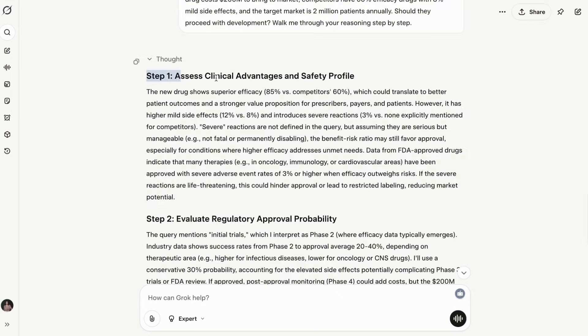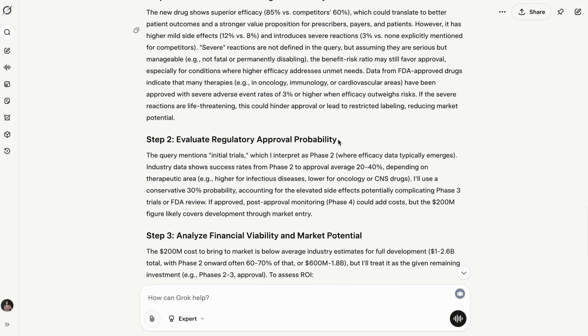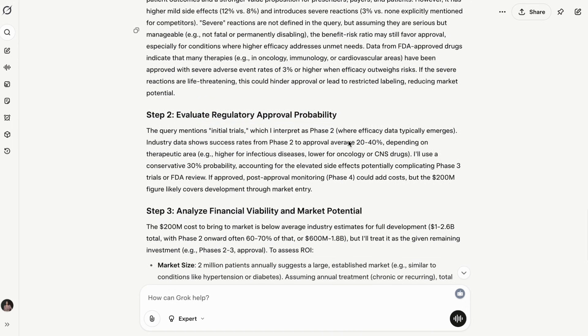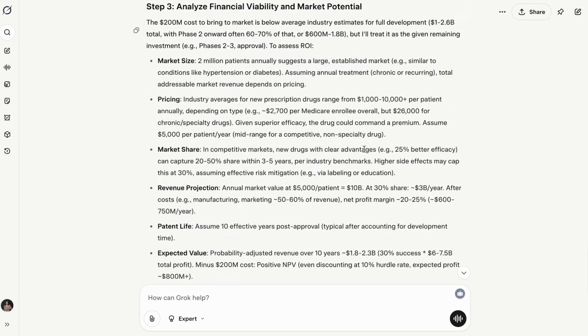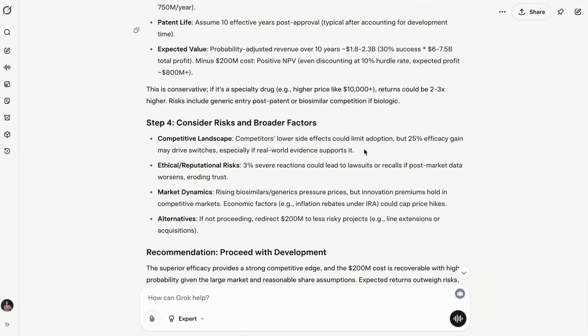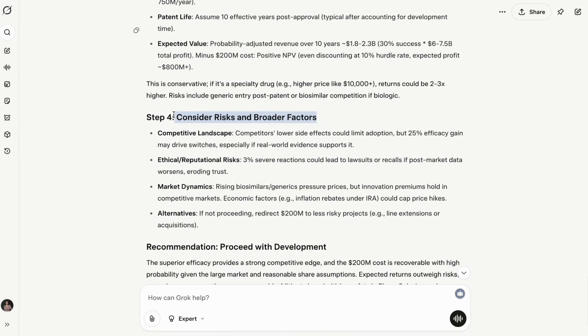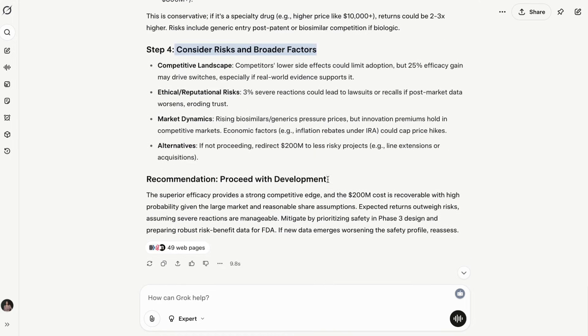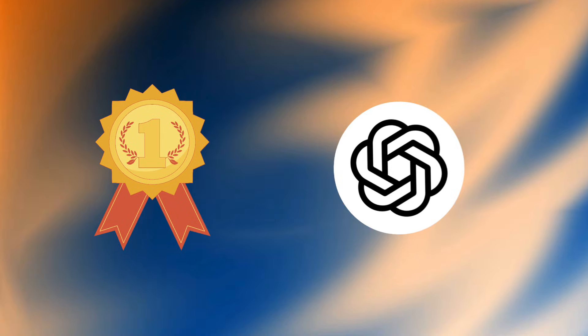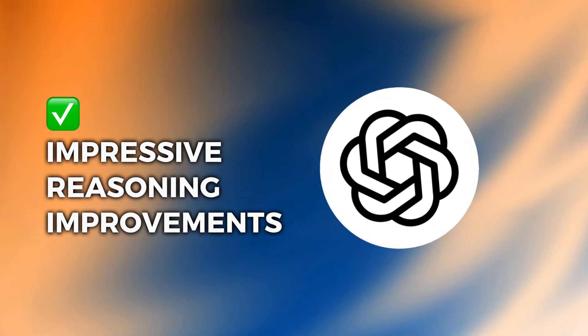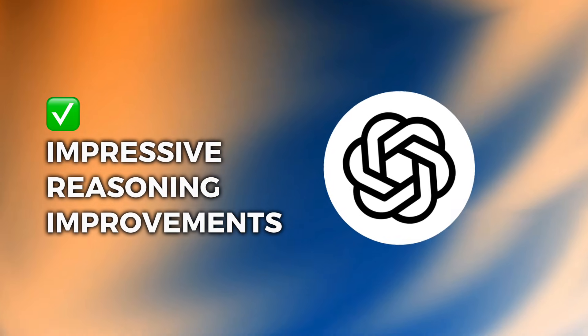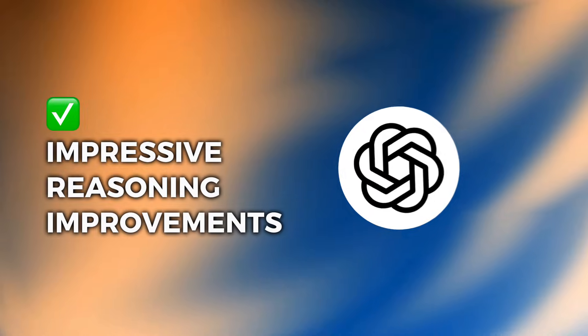The difference is clear in practice. When I gave both a complex analytical problem, ChatGPT5 provided step-by-step reasoning that was both accurate and easy to follow. Grok gave a correct answer but wrapped it in unnecessary commentary. Winner: ChatGPT5 takes this round. The reasoning improvements are measurable and consistently impressive.